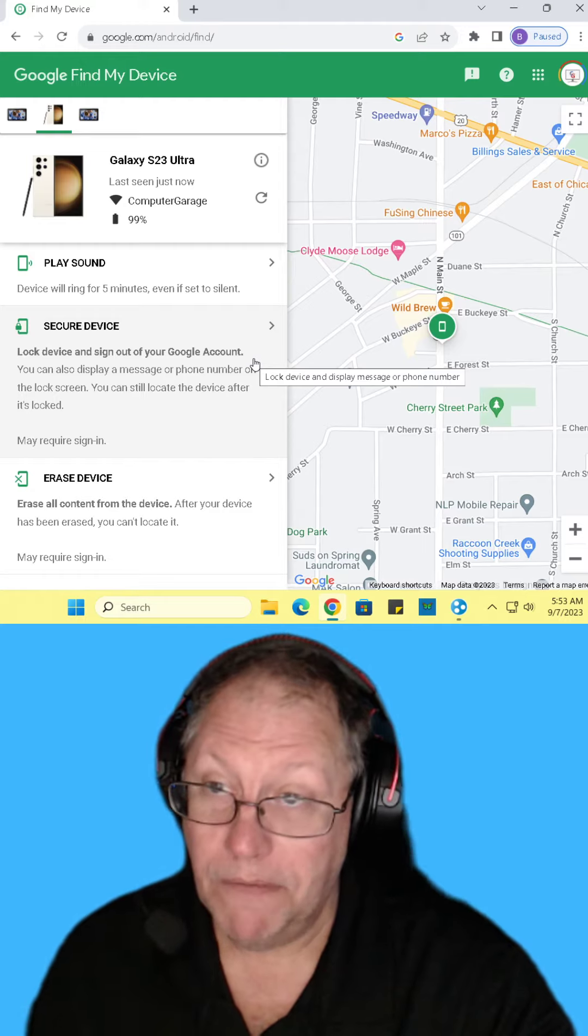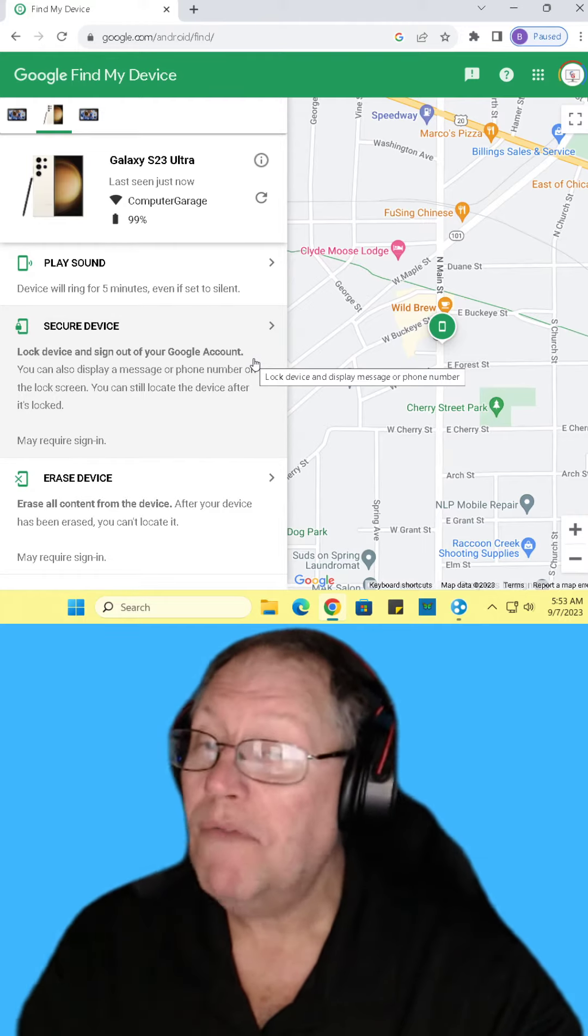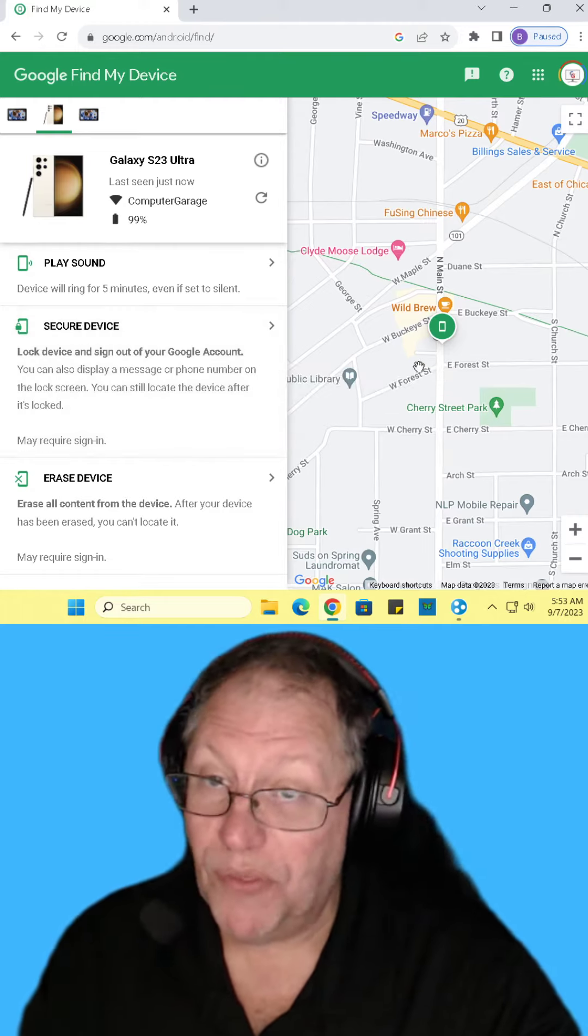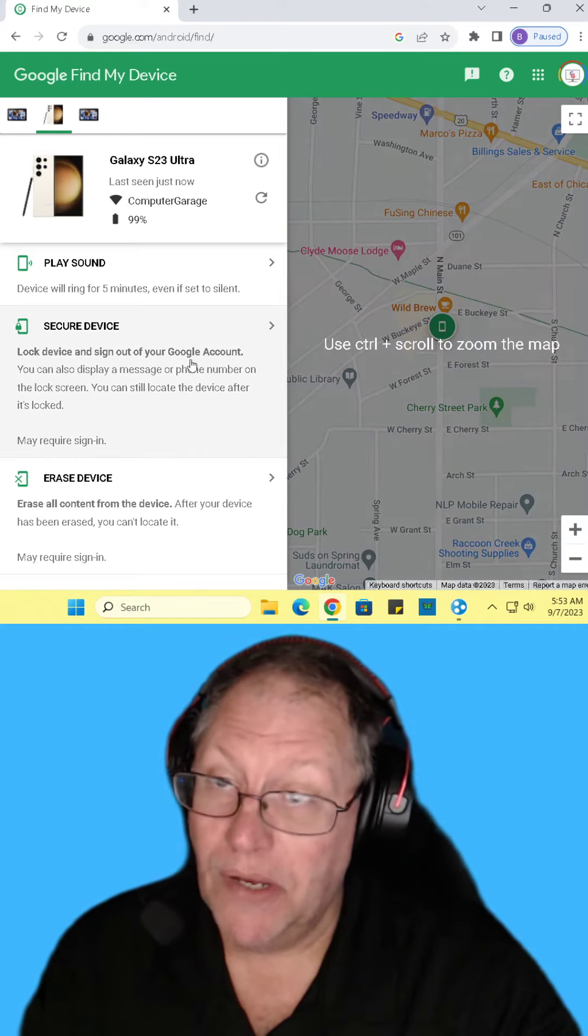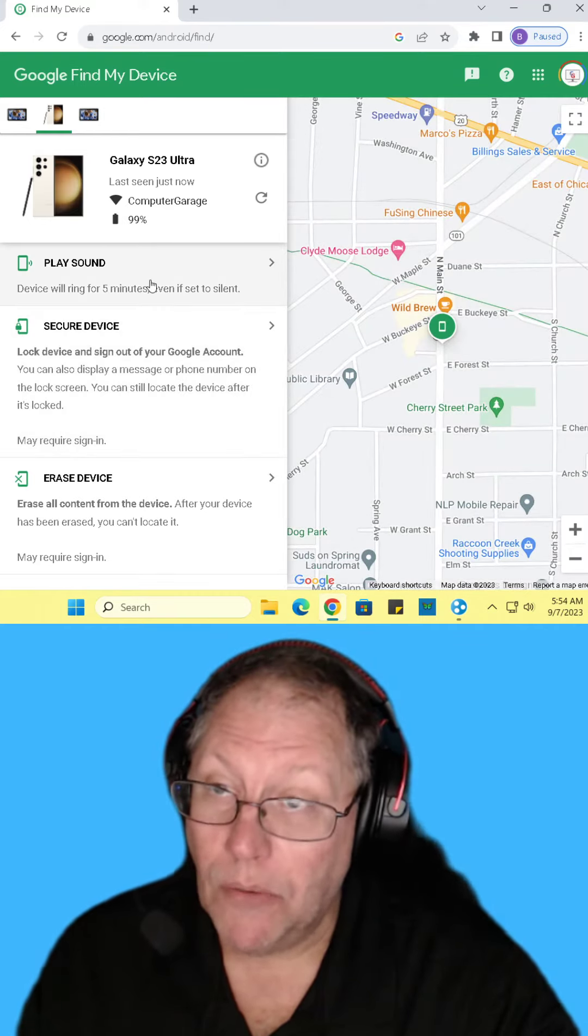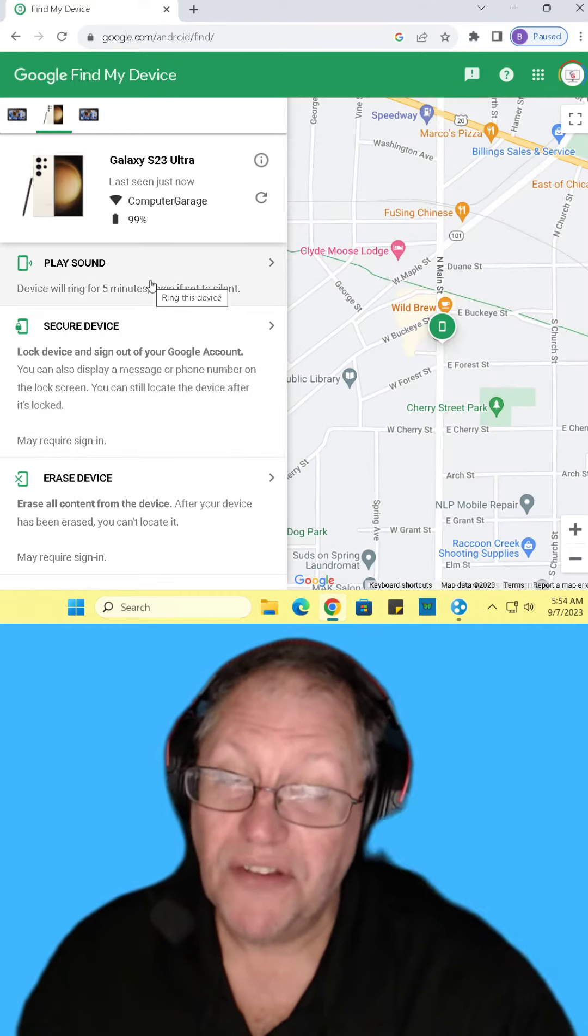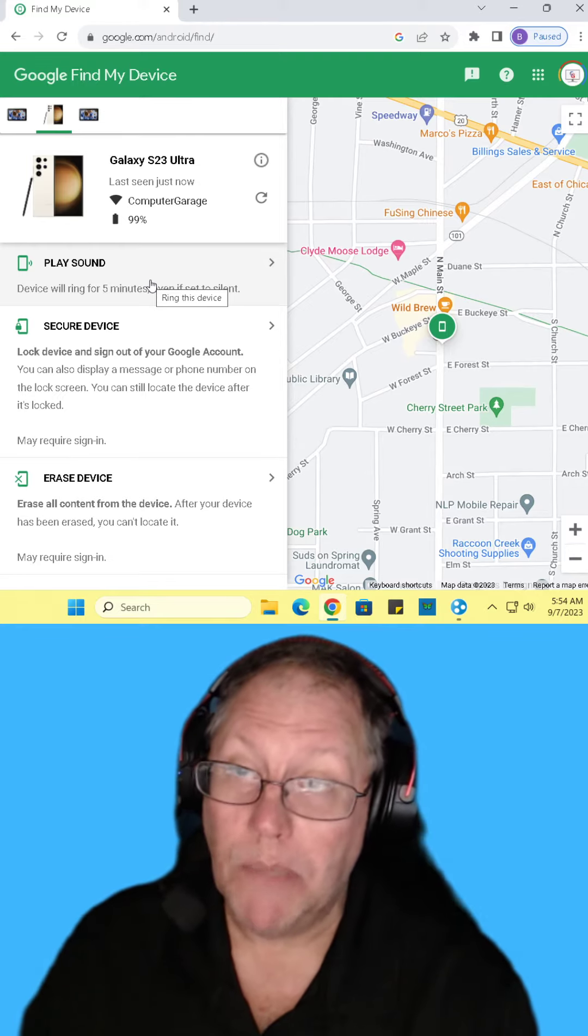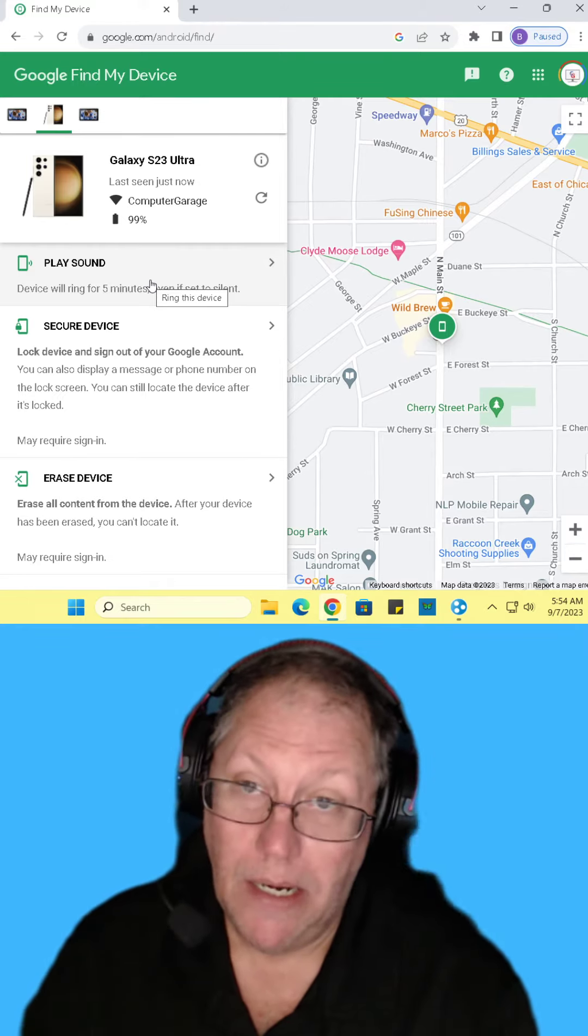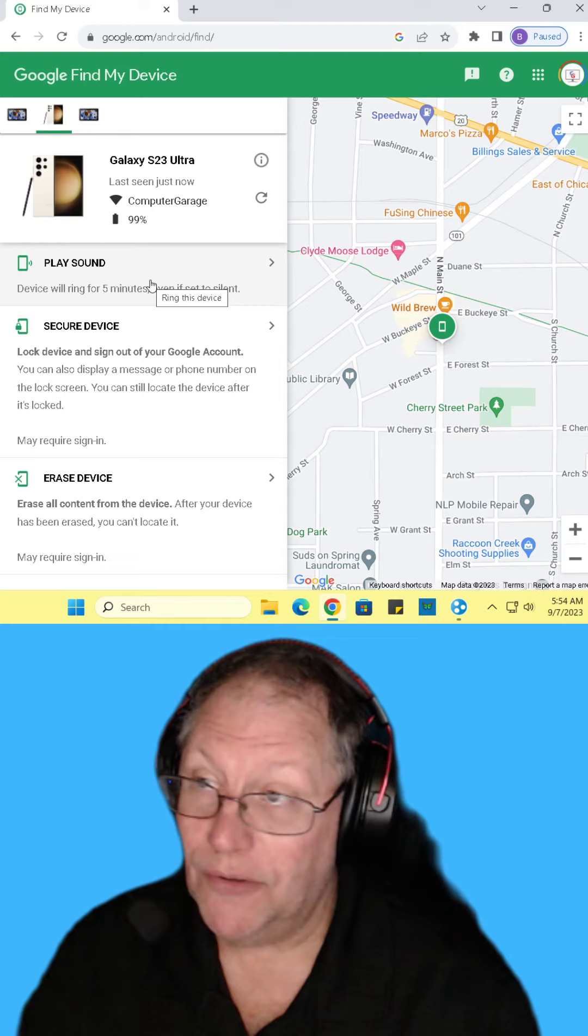But once you've found it, or a rough location—it's going to give within what they say 30 meters—once you've found it, you can play the sound. And even if you have it in silent mode, it will ring. And hopefully you can find it that way.